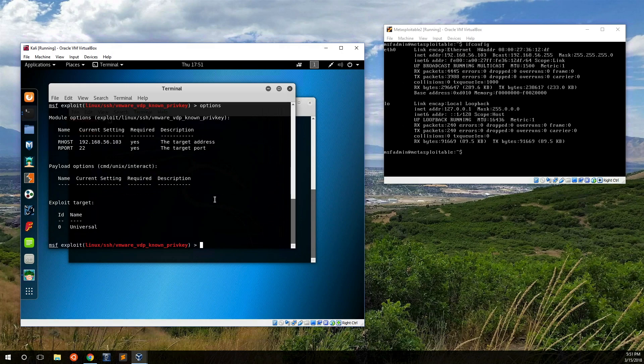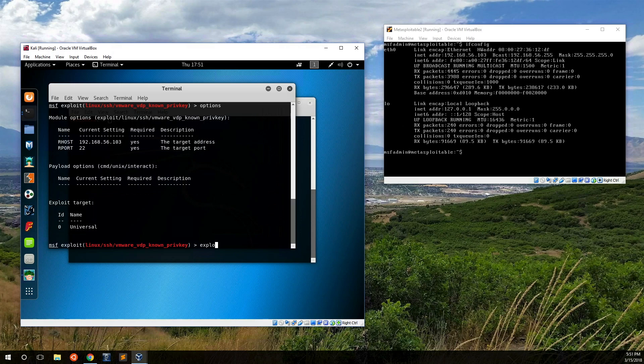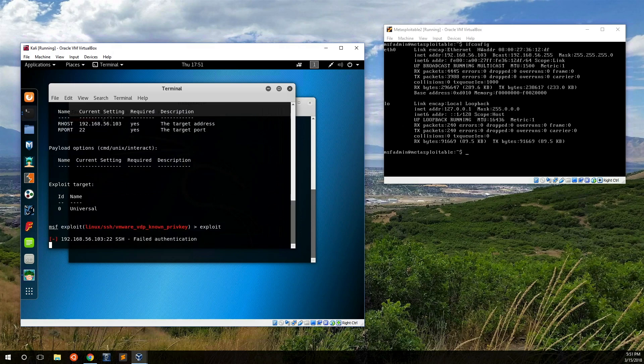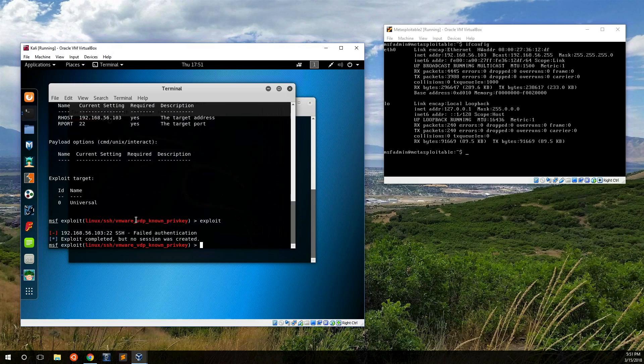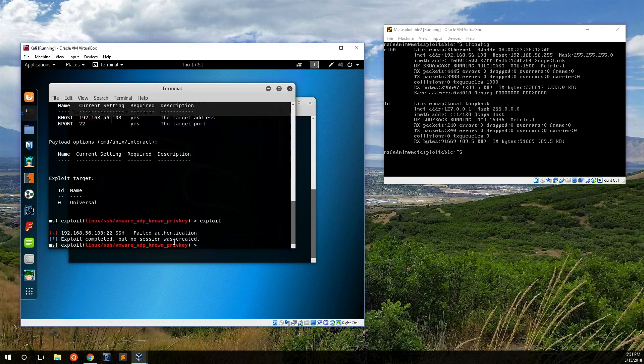Then if you go ahead and click, you can either type in run or exploit, they both do the same thing, and then it'll go ahead and it'll try to run that exploit. In this case, it failed because we're not running on VMware and we don't know the private queue.